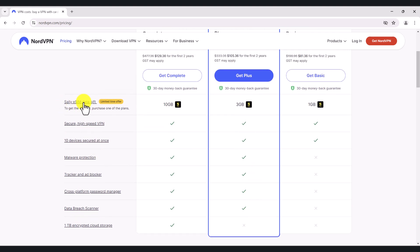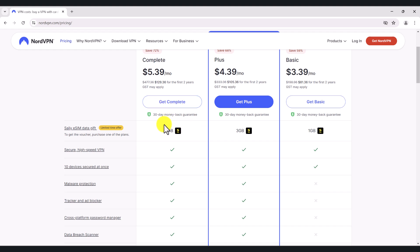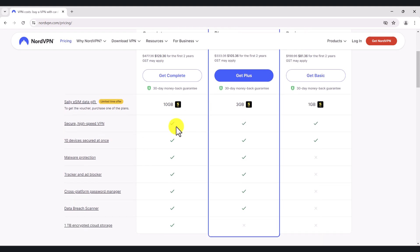They've introduced a new eSIM product called Saily. I have not used this — it's come out just very recently. This is basically an eSIM, so if you're traveling overseas, you will get starting from one gigabyte up to 10 gigs of free eSIM data on your mobile phone, provided that your mobile phone supports eSIMs. Nowadays most phones do support eSIM. In terms of speed, I've been very happy — it's almost up there with the direct uplink and downlink speeds provided by my ISP.